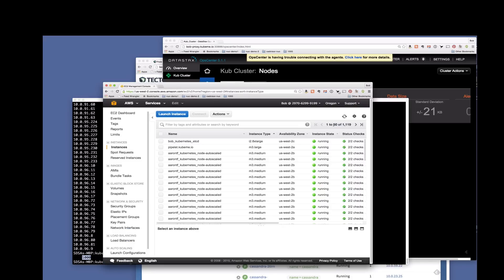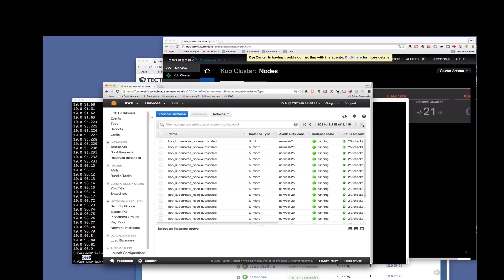Let's switch over to our Amazon console here, show you all the instances we have running this cluster over there. You'll notice we have a lot of pages here.